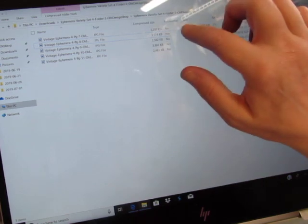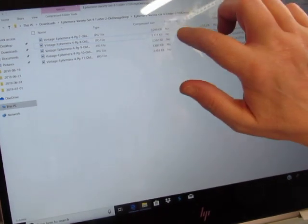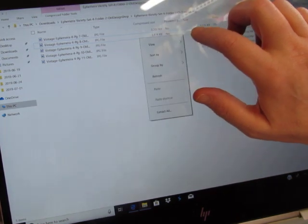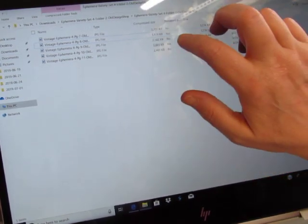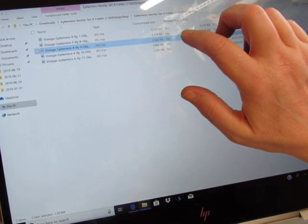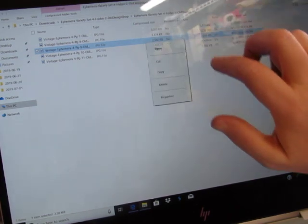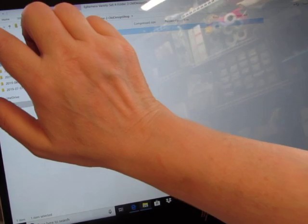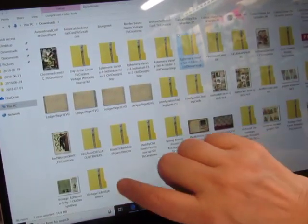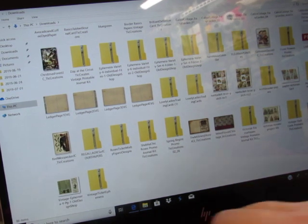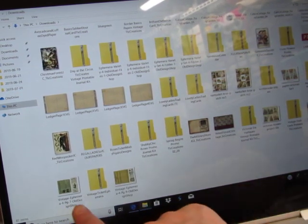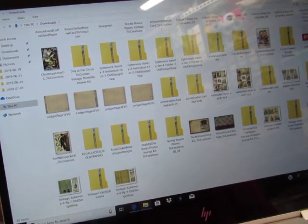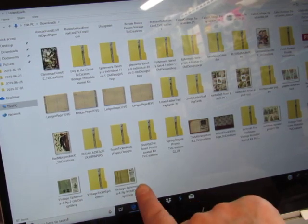Now this just says paste. Why isn't it saying copy? There, copy. And control V. This moved over here because it puts it in alphabetical order. Okay. So now I have those right here where I want them.